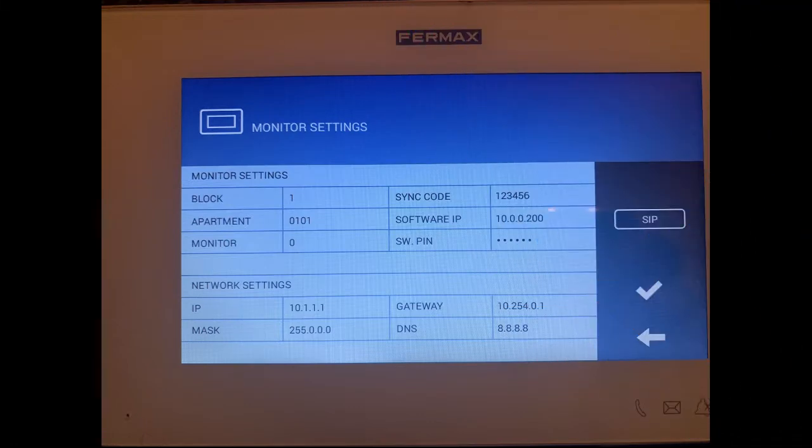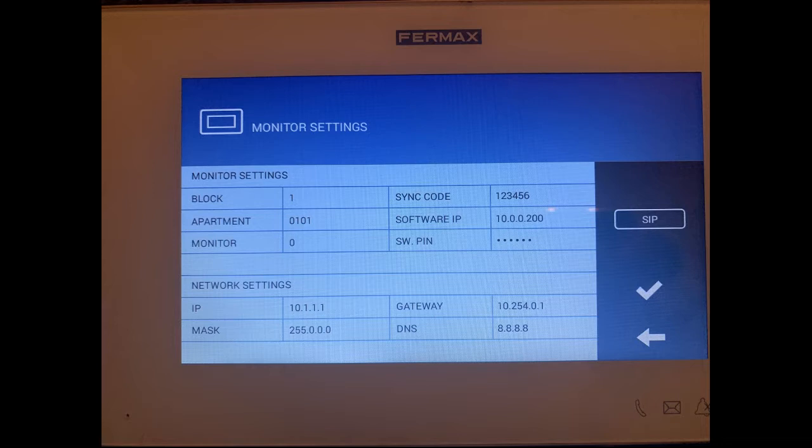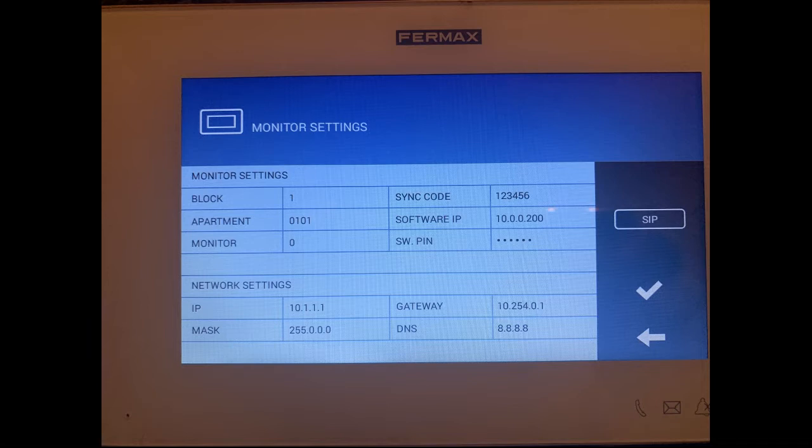Let's click on monitor and in this menu we can change some settings. The main setting we need to change is its IP address. We need it on the same range as the door station. In network settings we can see its address is 10.1.1.1. We need to bring that into the range that suits our network. Further up we can see the block and apartment number, block 1, apartment 0101.